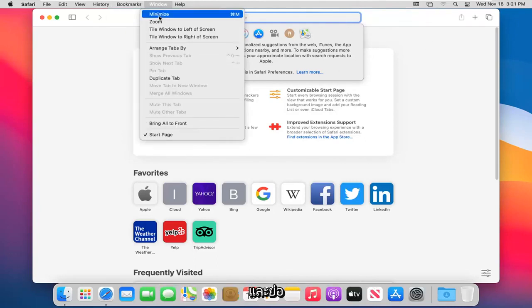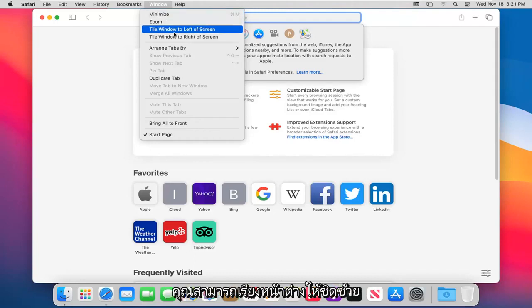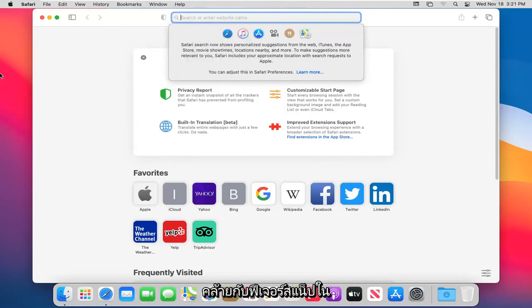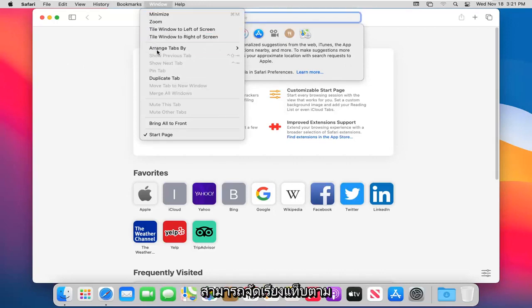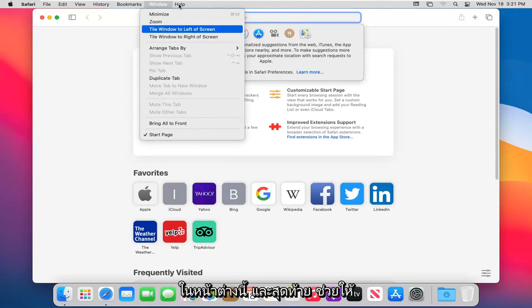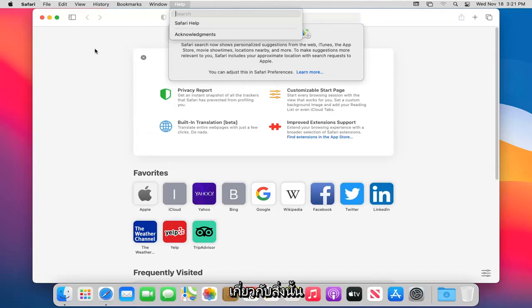Under the Window menu, you can minimize the browser, zoom in on a web page, or tile the window to the left or right side of the screen — similar to the snap feature in Windows, letting you go half screen to the left or right. You can also arrange tabs by title or website, and duplicate a tab. Finally, under Help, you can view acknowledgements and access the Safari help page.